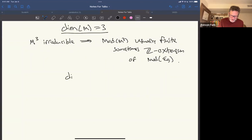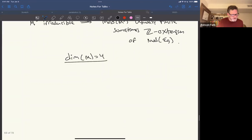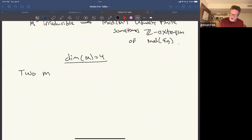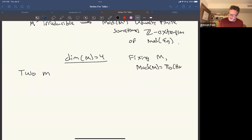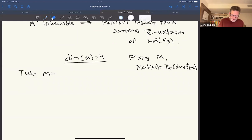I want to talk about the case of four-manifolds. I'm fixing a closed oriented four-manifold and looking at isotopy classes of orientation-preserving homeomorphisms. There are two main directions of known work.